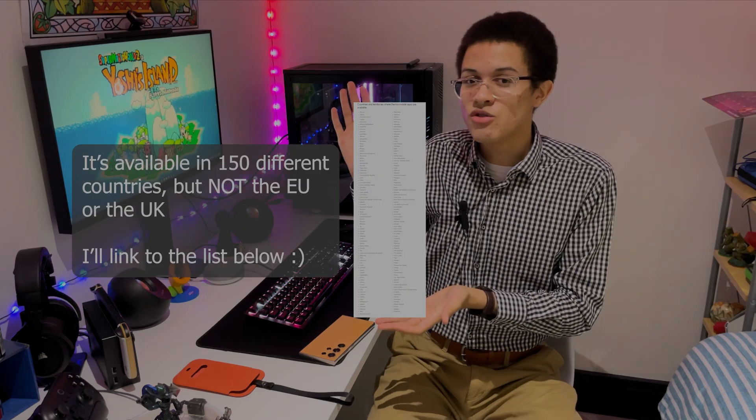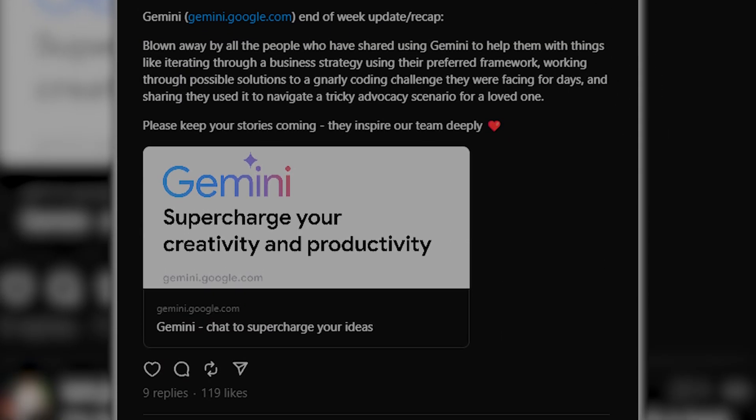It is currently officially available in certain countries, but many others — myself included — have been able to access it without living in those regions, so it seems like you'll just have to wait and see if you're allowed to use Gemini. As I mentioned, it's technically experimental, so the developers are taking in a lot of feedback and its features are changing quite often, as you can see in this thread.